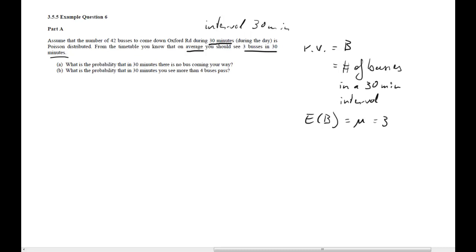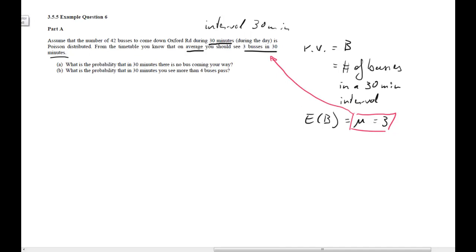From the table, we know that on average you should see 3 buses in 30 minutes. This is important because for the Poisson distribution, the expected value of B equals the parameter of the distribution. In our case, that will be 3, because we're told the expected value is 3. This allows us to set mu equal to 3, so we are talking about a Poisson distribution with parameter 3.